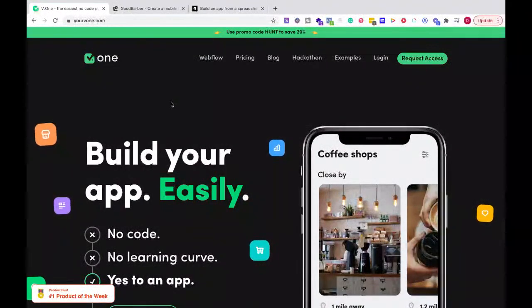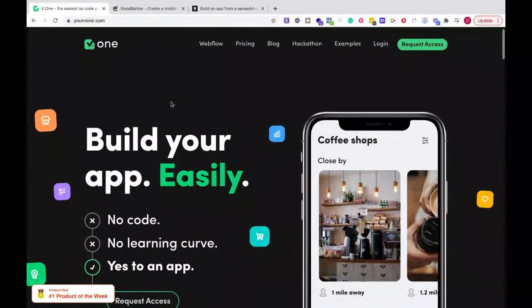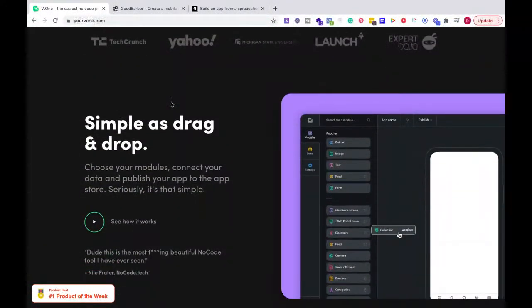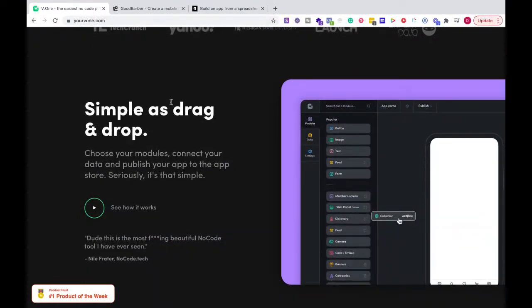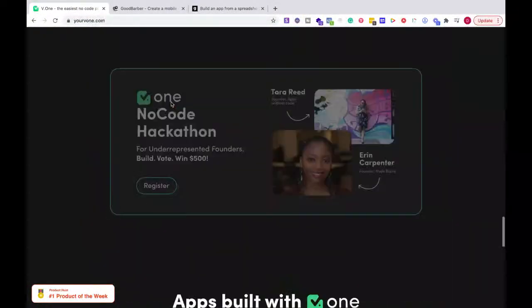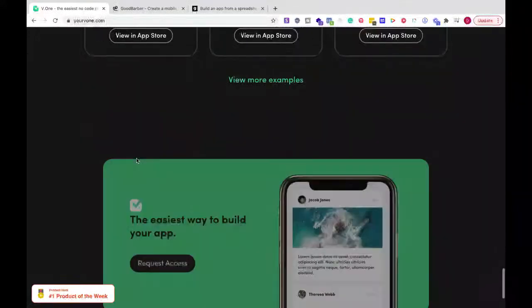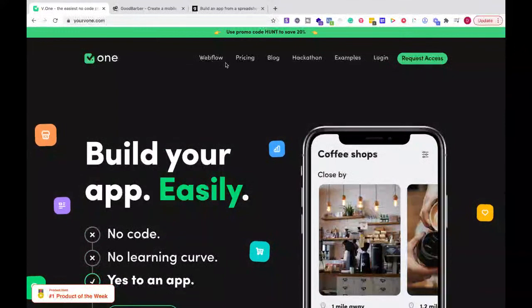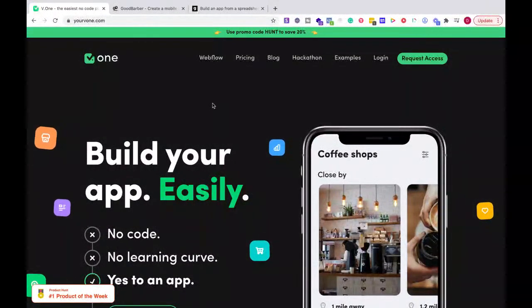Let's first talk about V1. What do I think about V1? I think the team is very good and they have a very good vision. But right now, what I see is nothing more than a website wrapper. It allows you to have different components of Airtable, Shopify, all of those things — but nothing's native. You're just adding components. If I'm going to be adding components, I might as well build on those platforms directly, and if I want a separate app, I would use GoodBarber instead of V1.